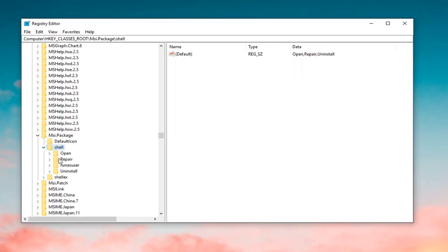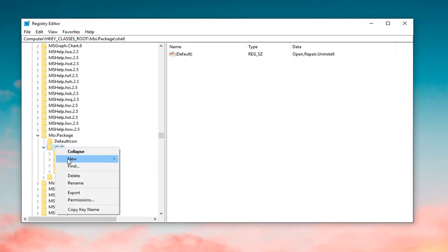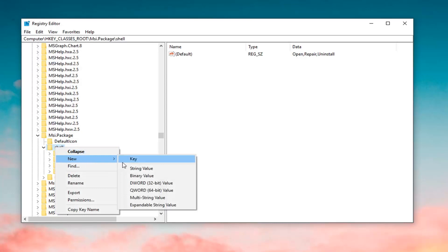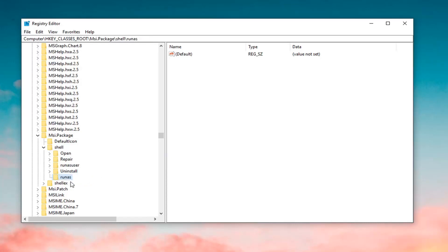Now you want to expand the shell folder. Right-click on the shell folder itself, left-click on New, and then left-click on Key. You want to call this key 'RunAs' — R-U-N-A-S — exactly as it appears on my screen. Hit Enter once you're done creating that key.